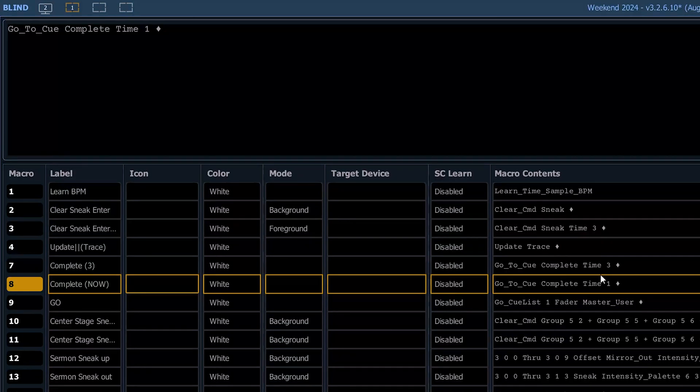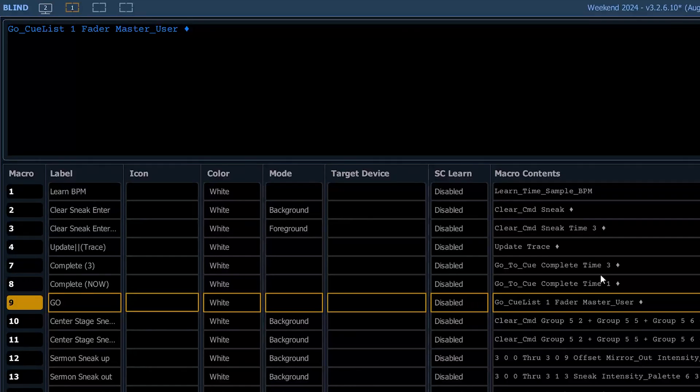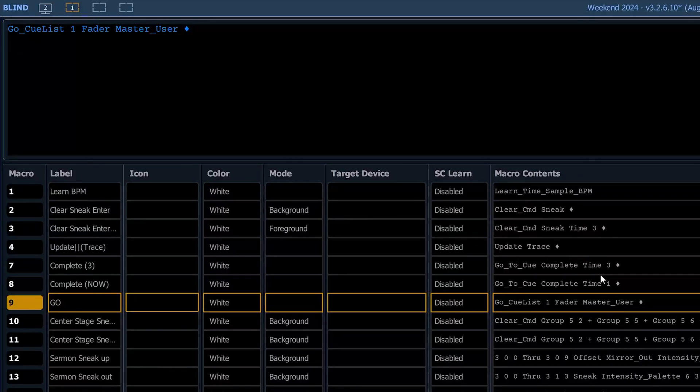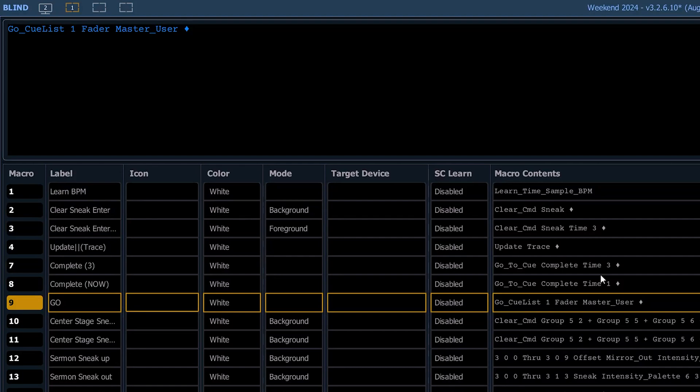And then number nine is go. So this is a cue list one fader master go. And this is used, primarily I use this to trigger this macro using OBS. So a remote control sort of environment.